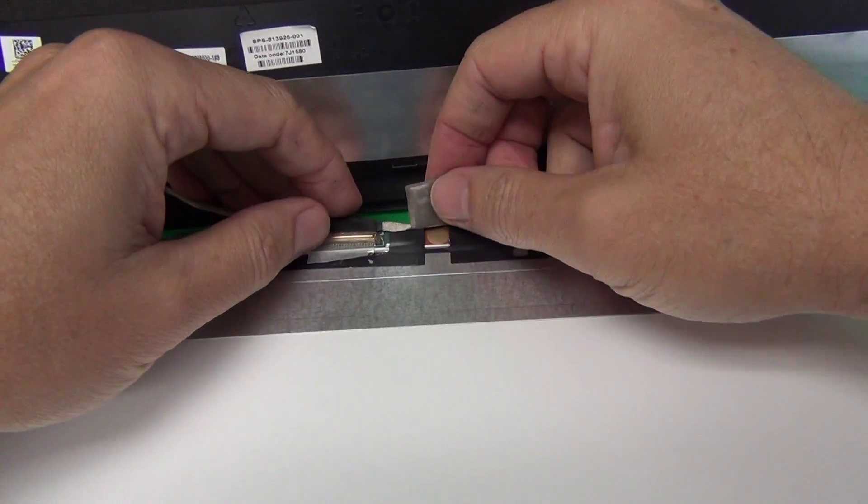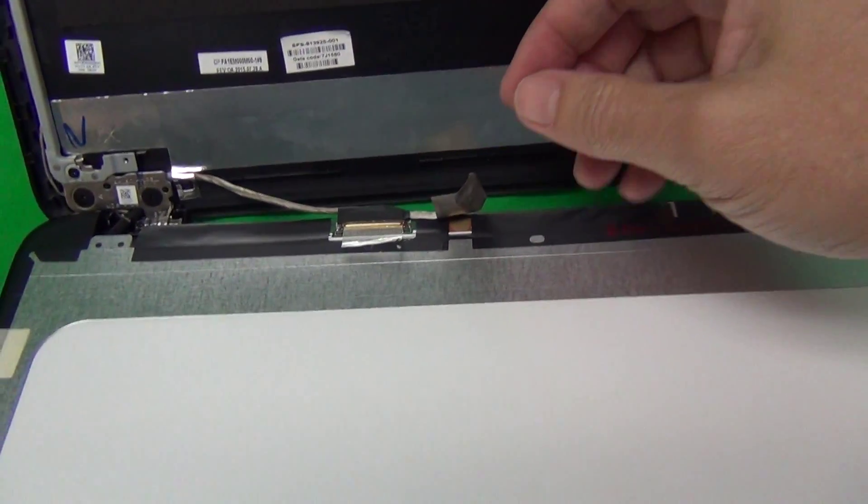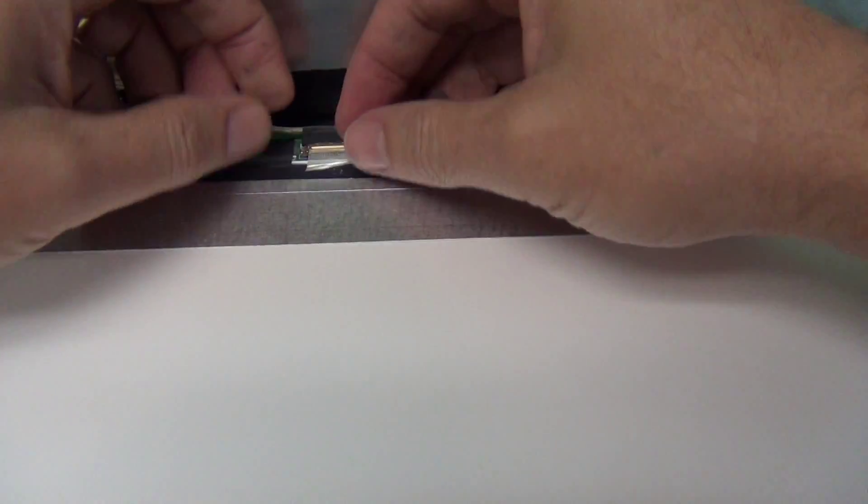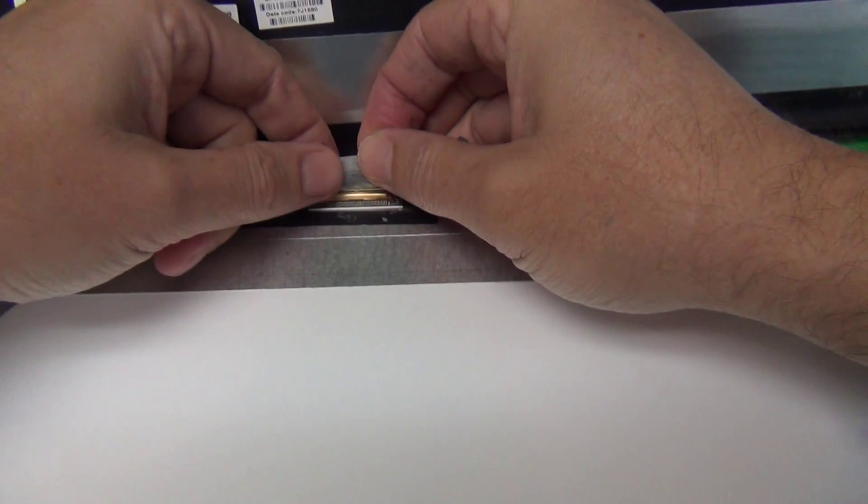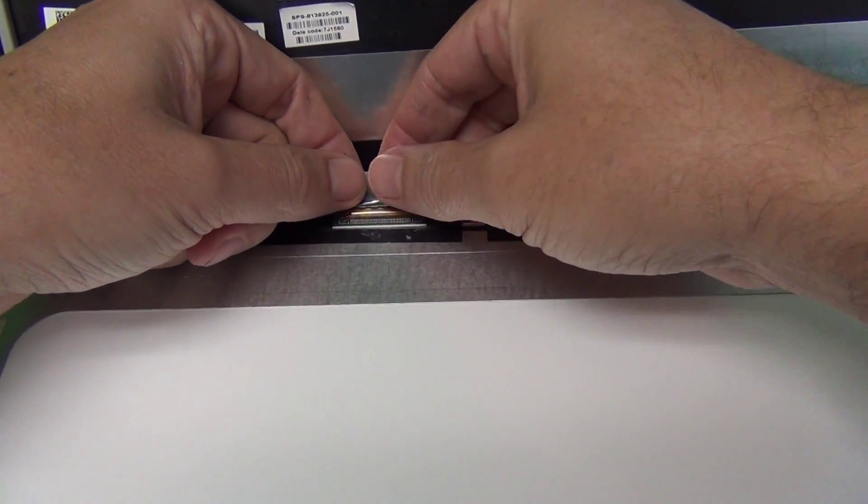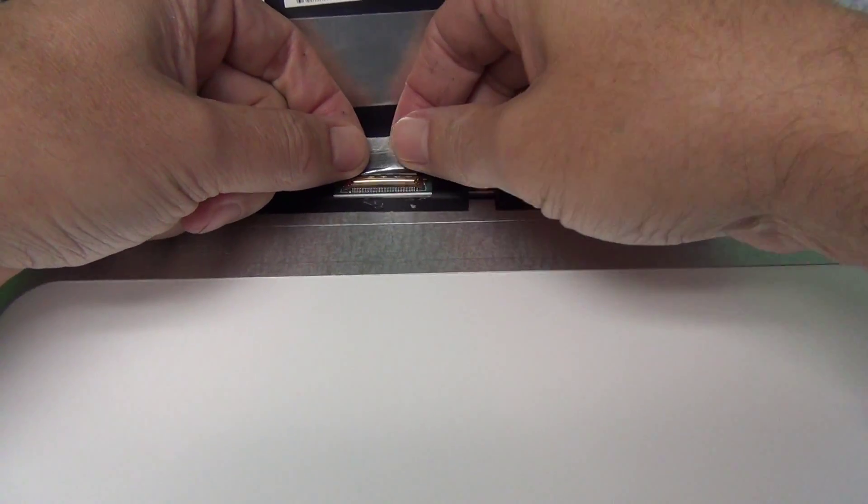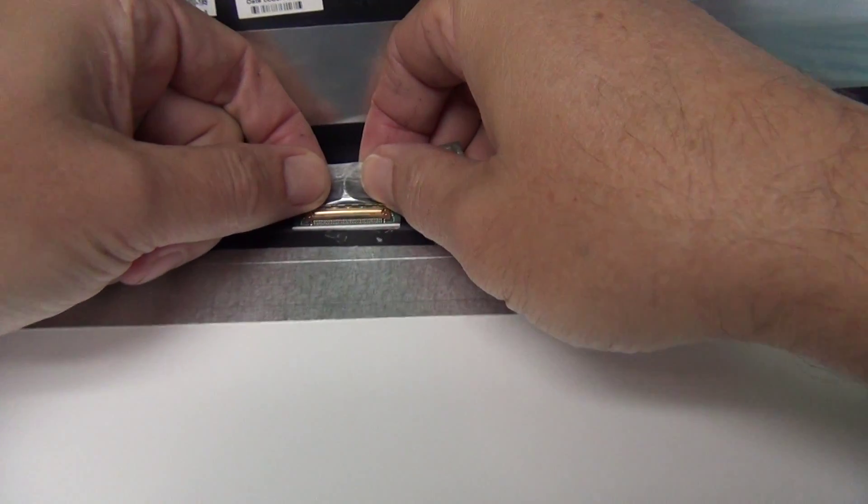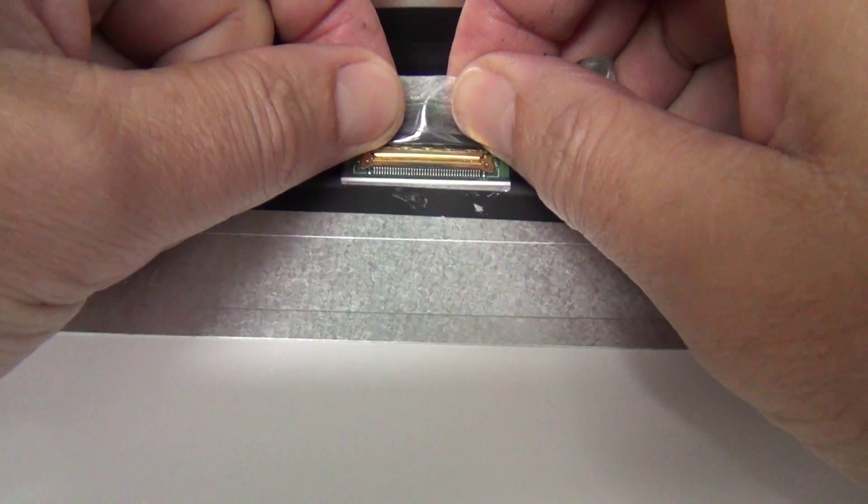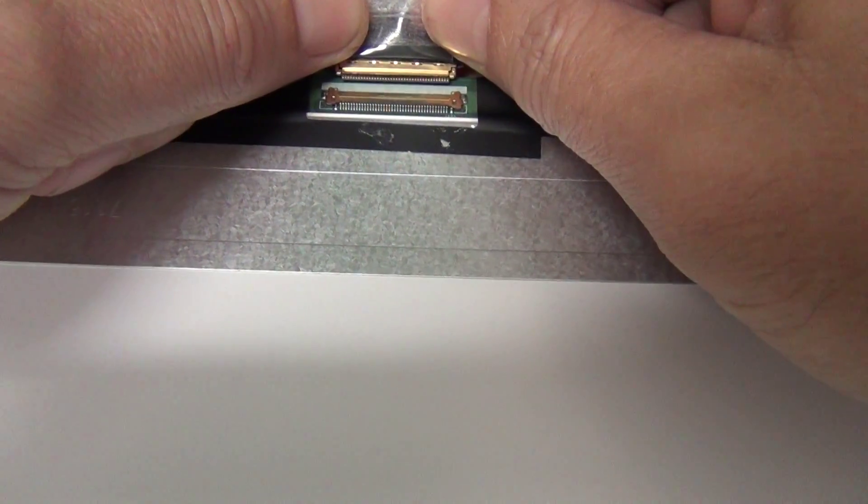Looks like it's covering up some sort of sensor on the screen or connection. Once we lift up both pieces of adhesive tape, we pull the connector back until it comes out.